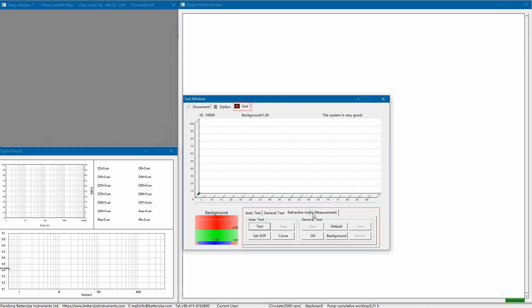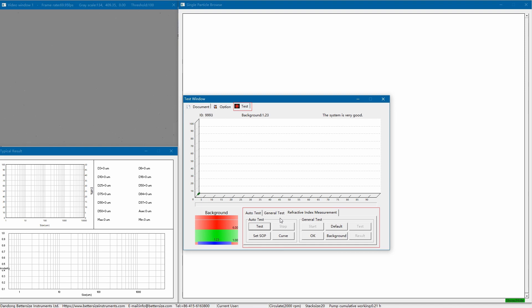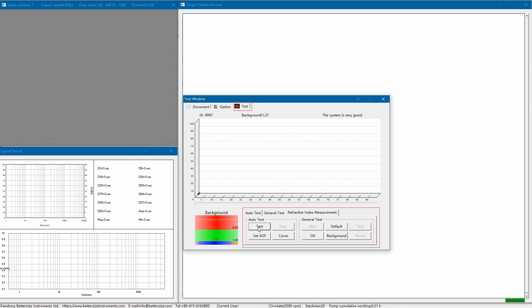Refractive index measurement is an innovative feature of the Betasizer software. As we know, when using Mie scattering theory to provide the particle size distribution, the refractive index of the sample must be known. What if we don't know it? Then this function will be very helpful as it can be used to calculate the refractive index. And this feature ensures the accuracy and reliability of the results of unknown samples.